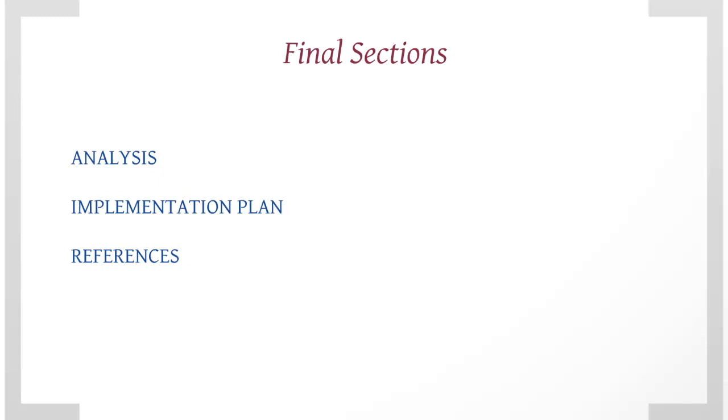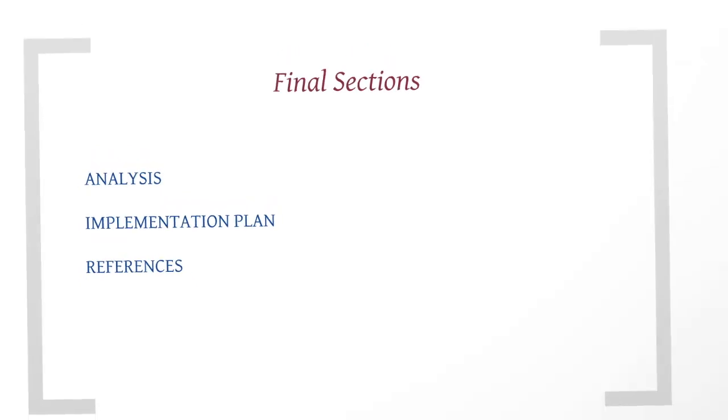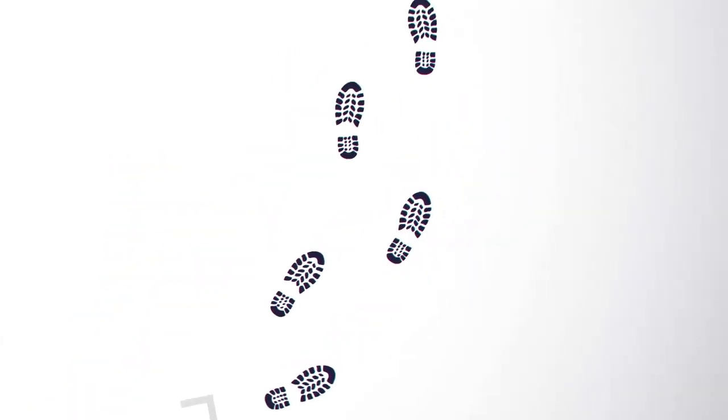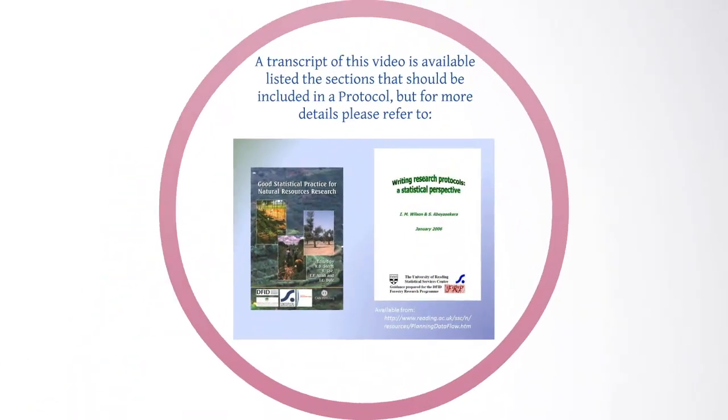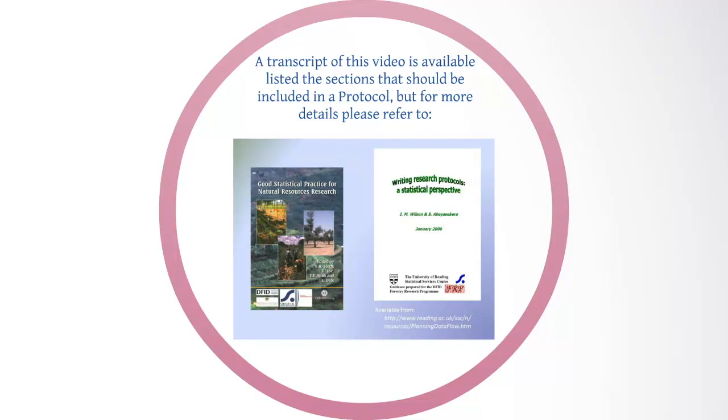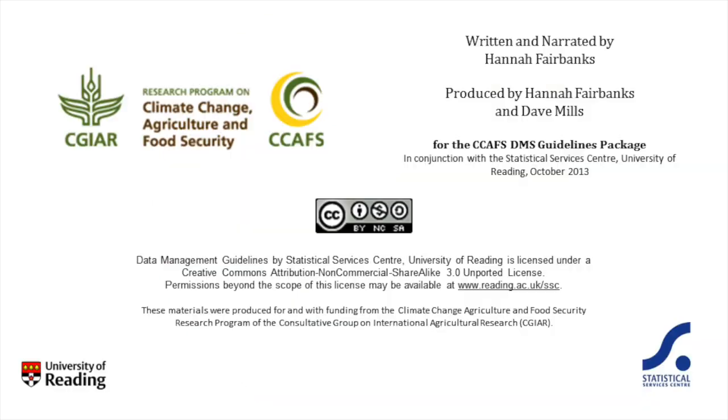Finally, there should also be a references section. A transcript of this video is available within the data management support pack, which lists the required sections of a protocol. For a more detailed explanation of what should be included in each of these sections, please refer to the appendix in Good Statistical Practice for Natural Resources Research 2004 by Stern, Coe, Allen, and Dale, or section 2 of Writing Research Protocols: A Statistical Perspective 2006 by Wilson and Abitakira.